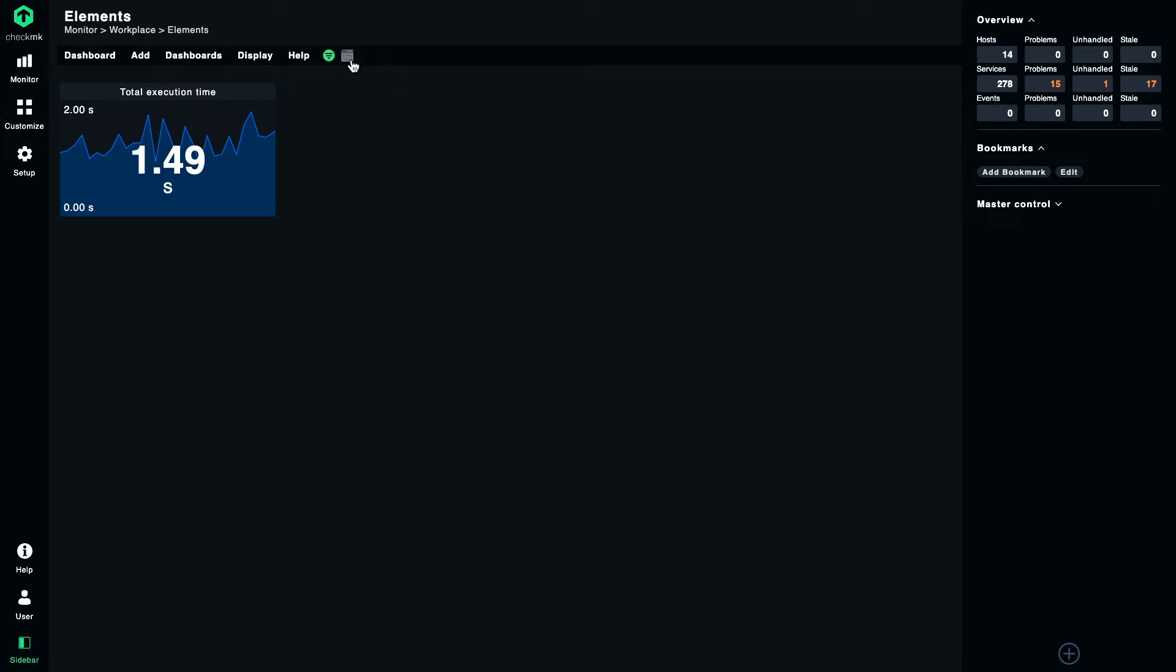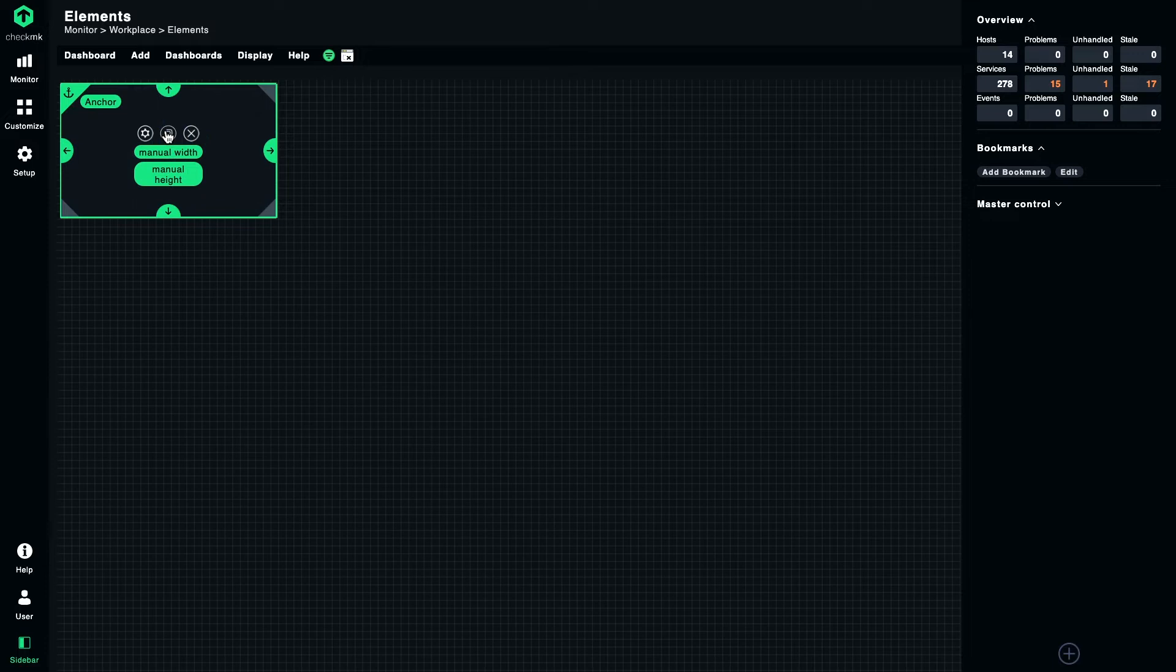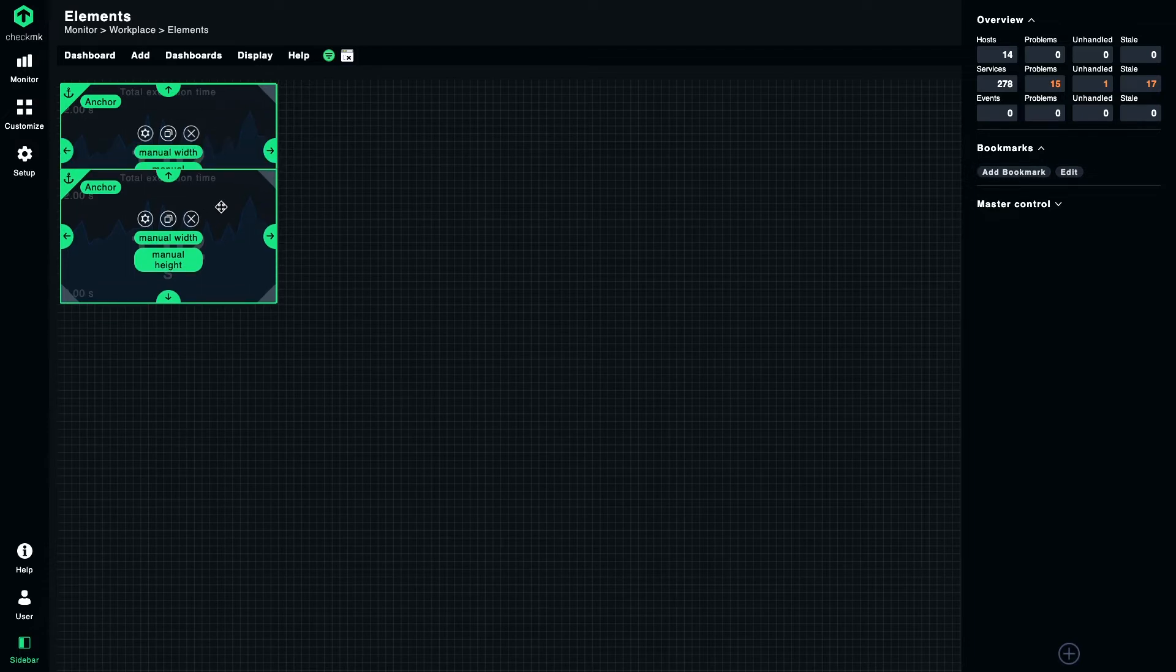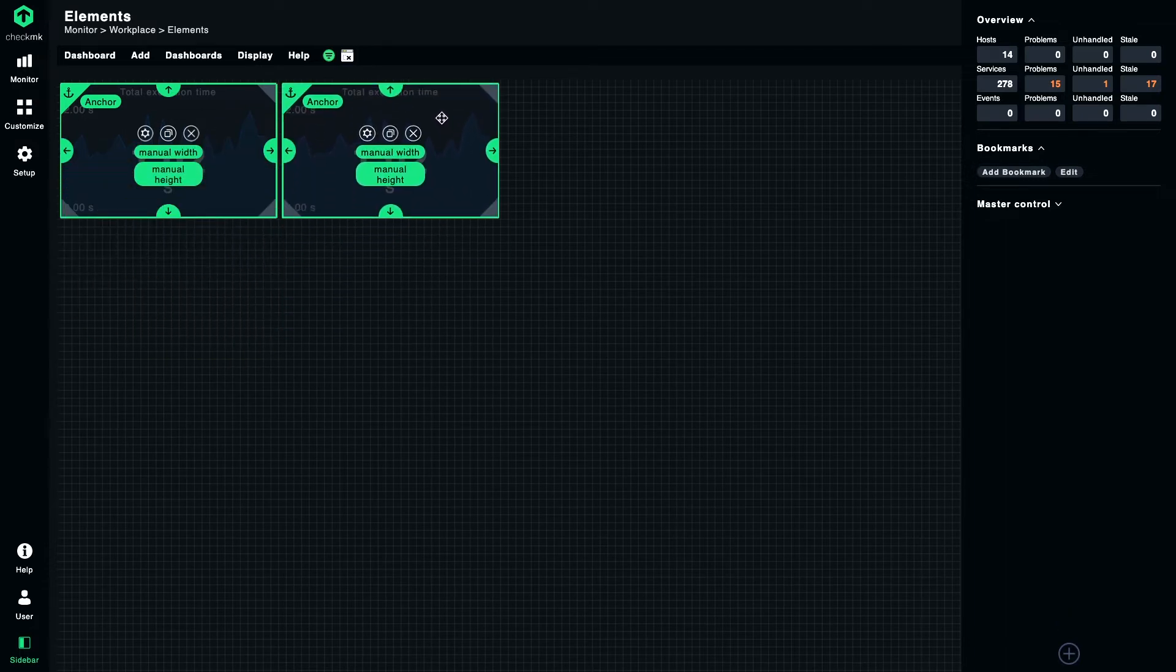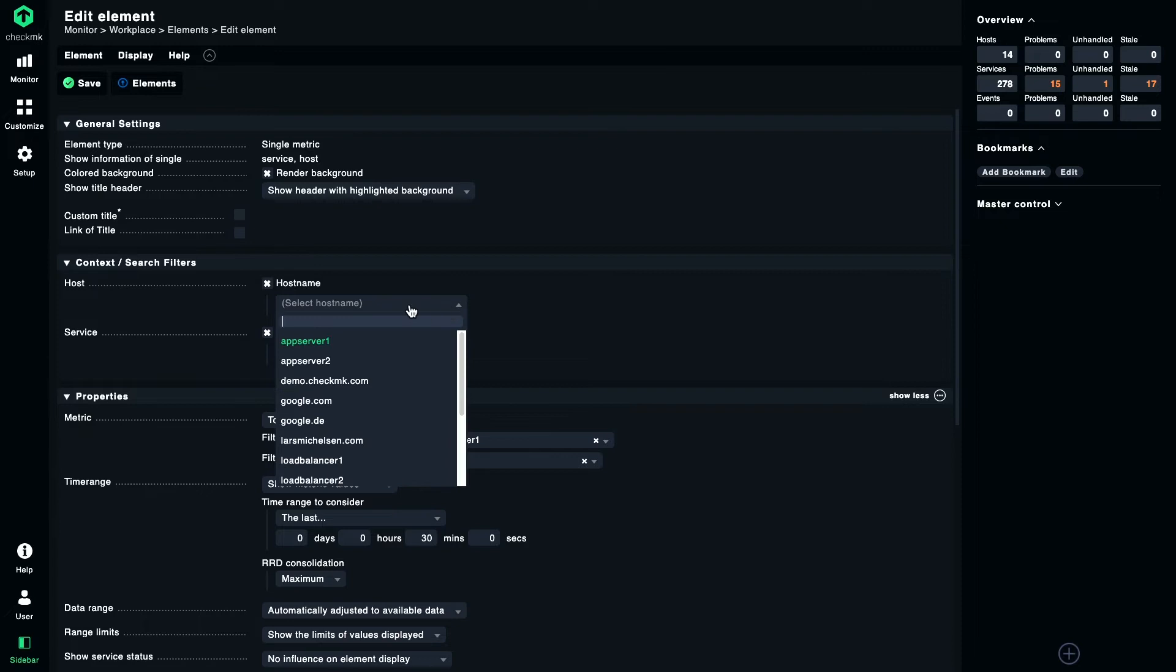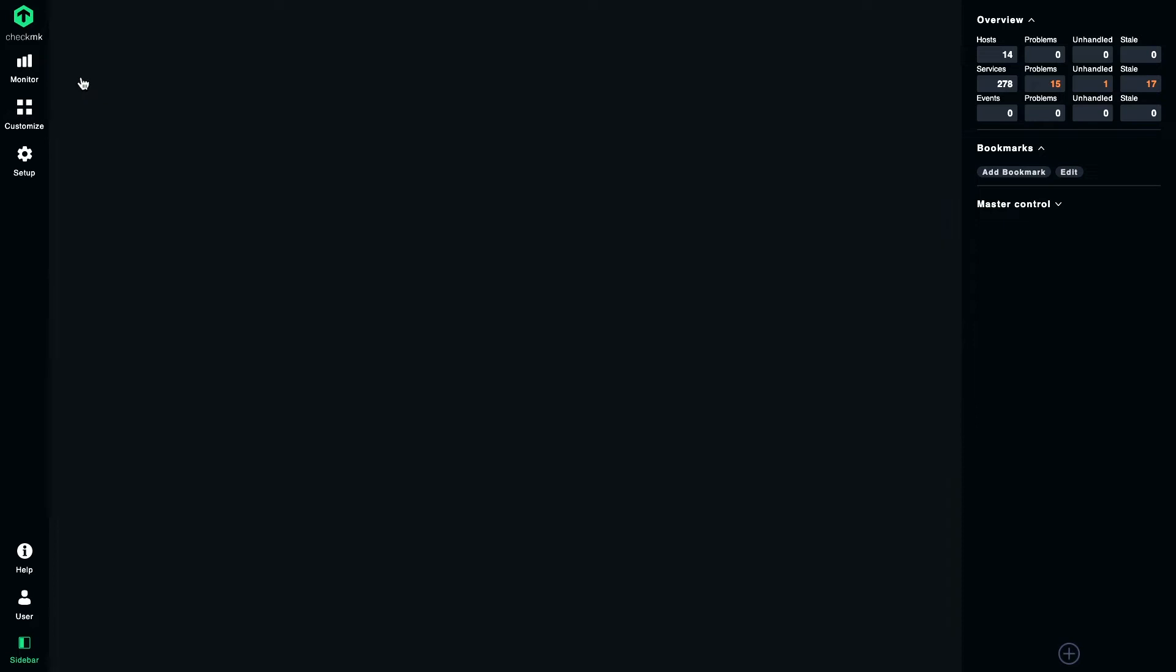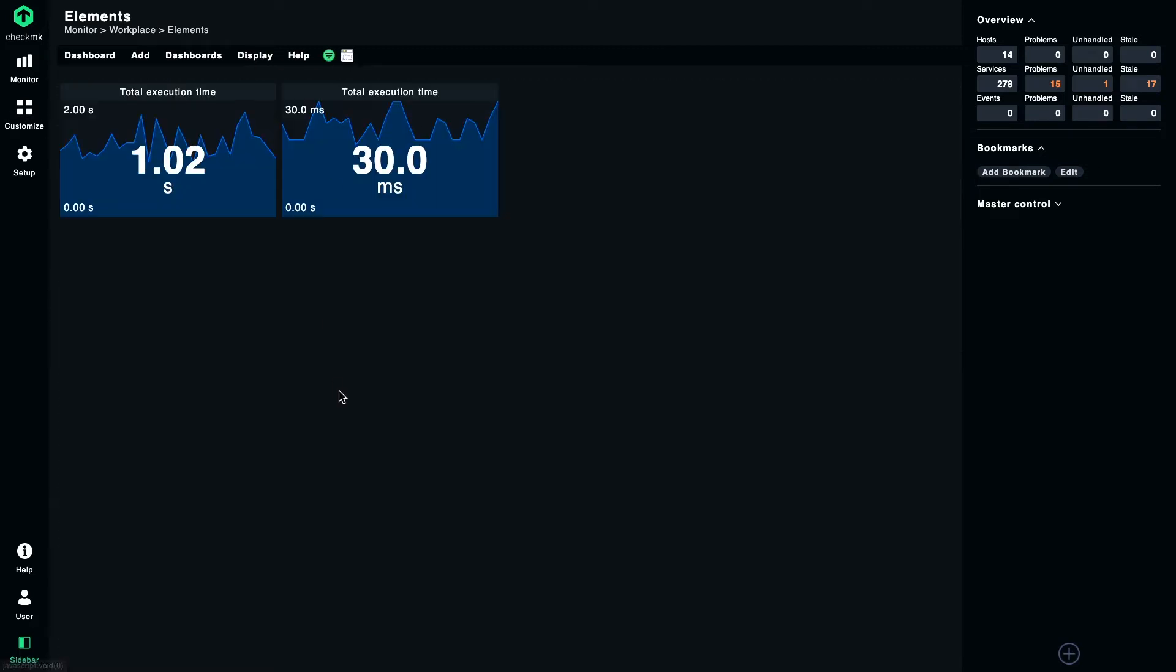Okay, so now let's duplicate this thing and let it show the metrics of a different host. When you duplicate an element, the new copy always comes to life in the top left corner, so don't get confused. Simply move it around, go to the properties here, we change the name of the host to web server one for example and save.